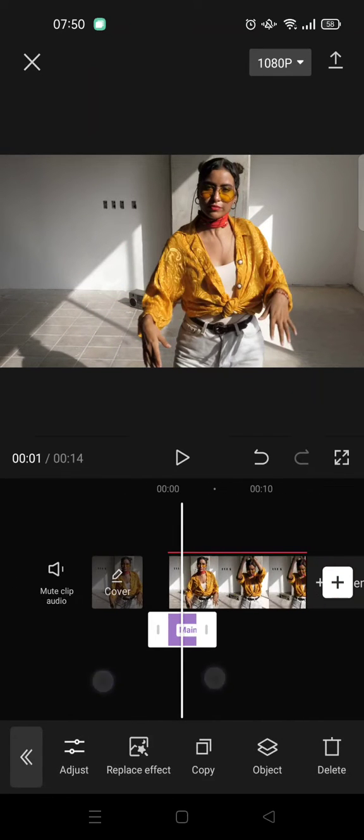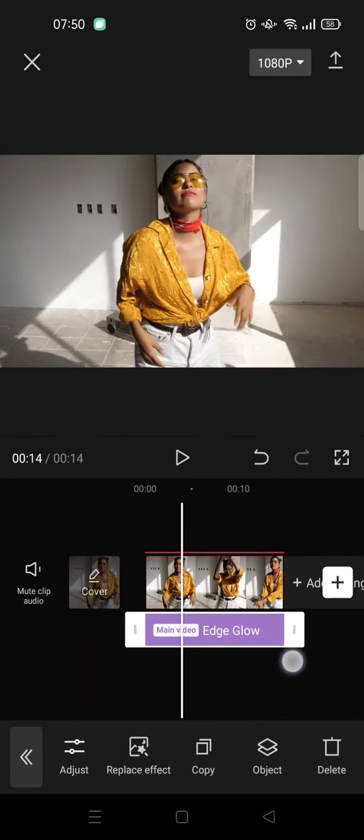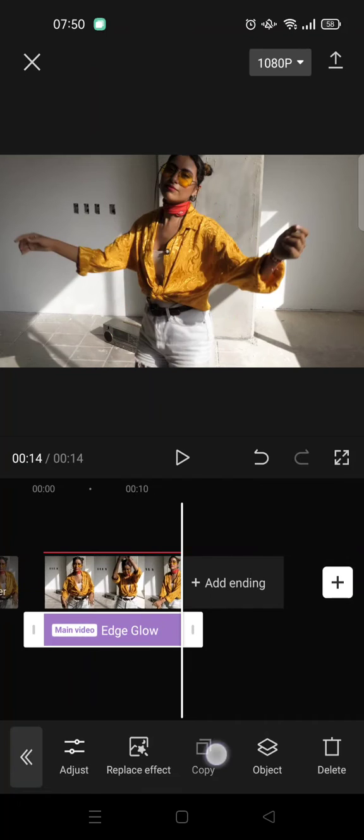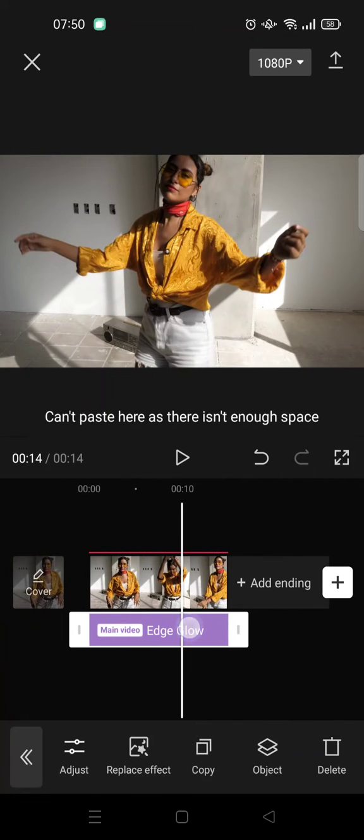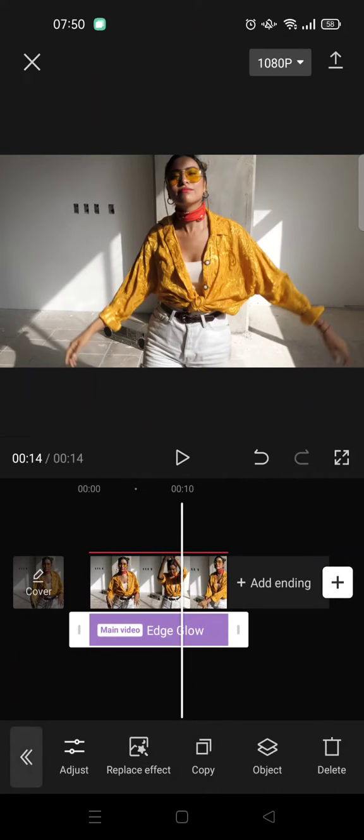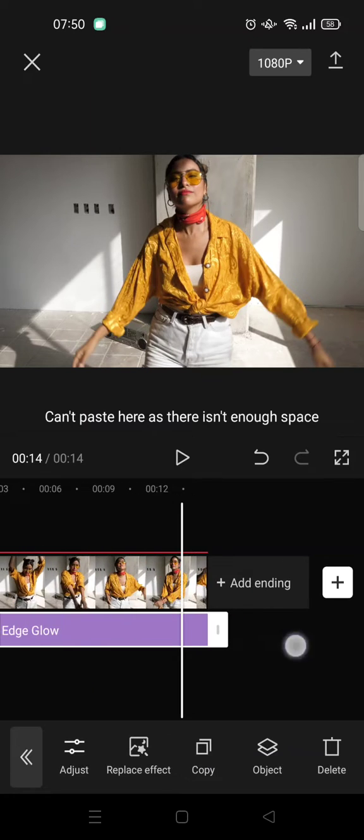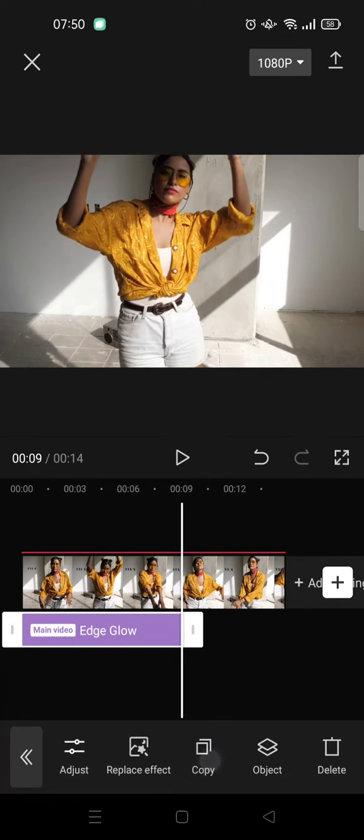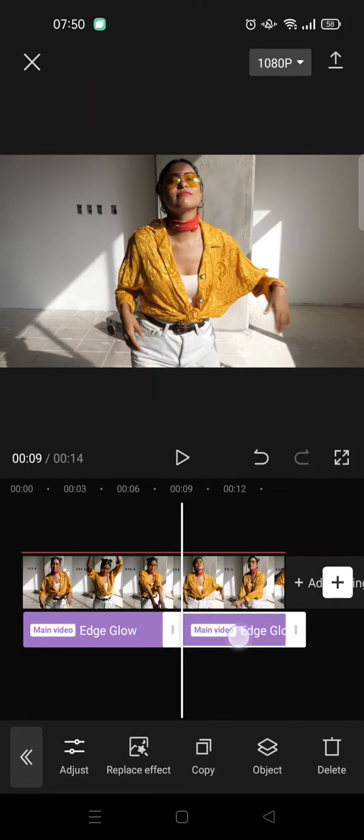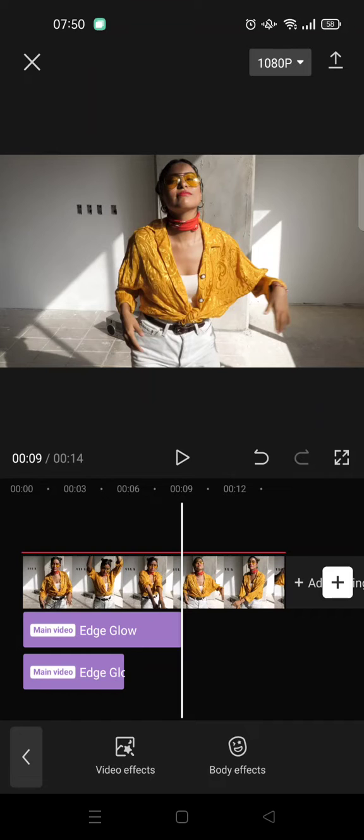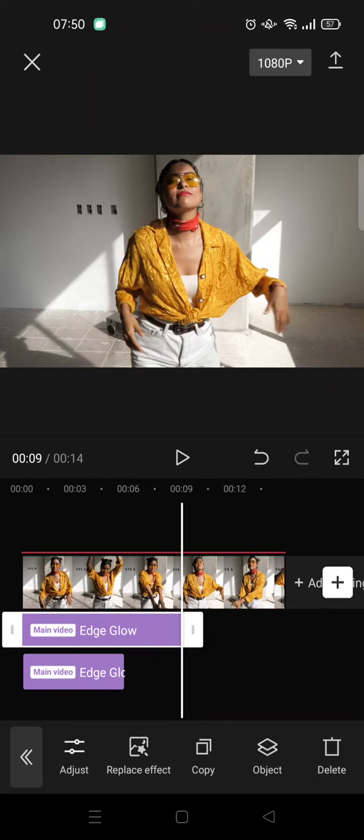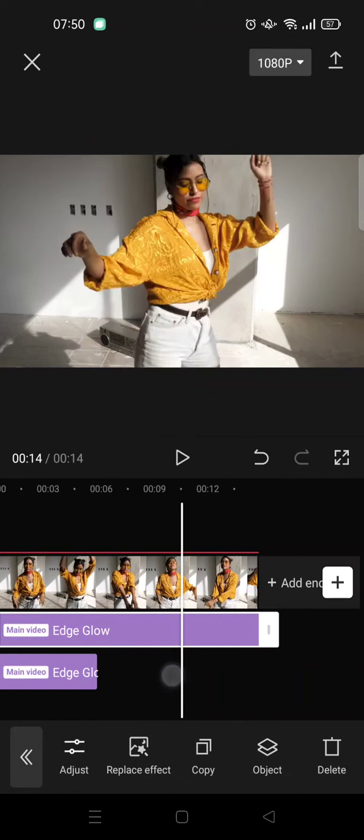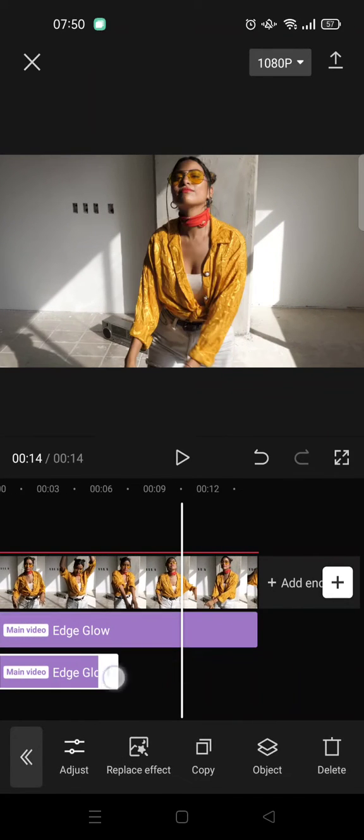and set the effect align with the video. Copy the effect and here, copy. So I'm going to copy the effect and place it at the bottom. Make sure that the effect cover all of the clips